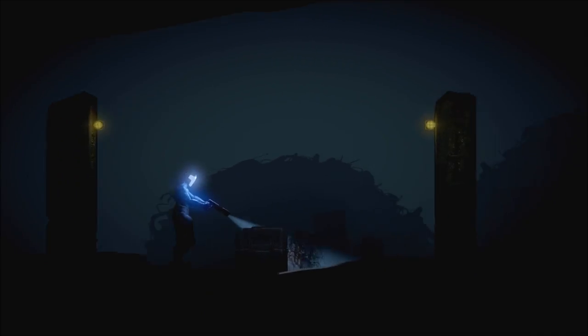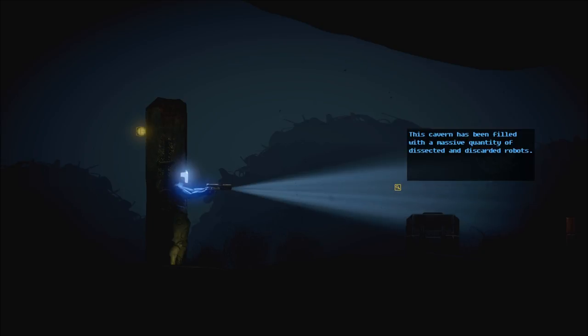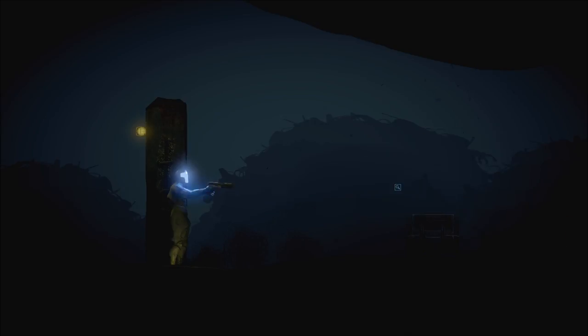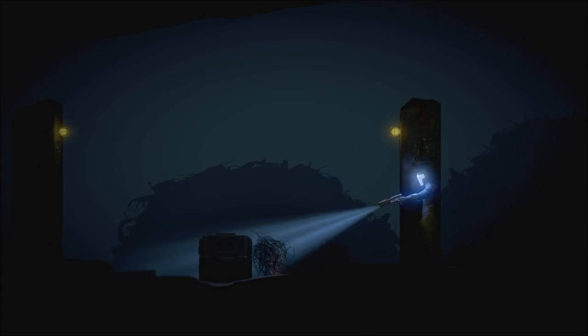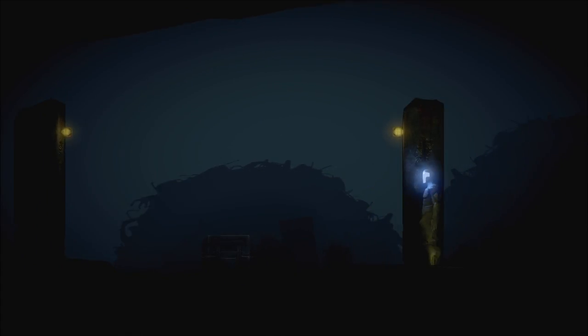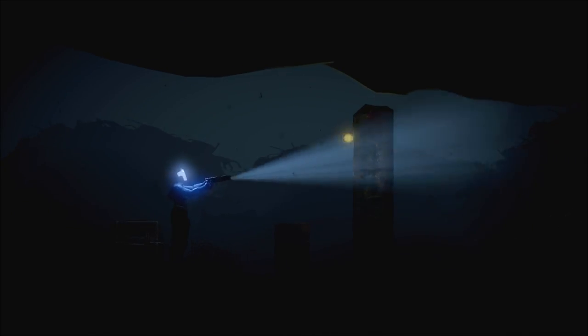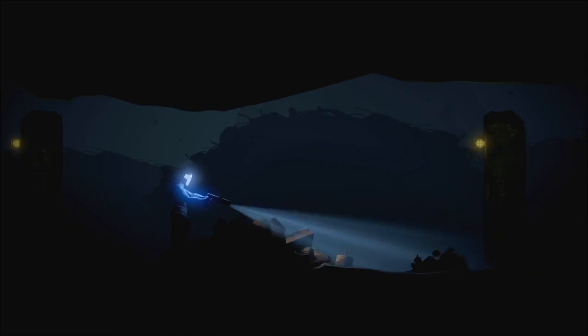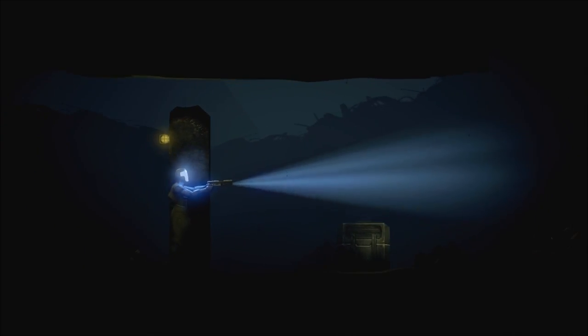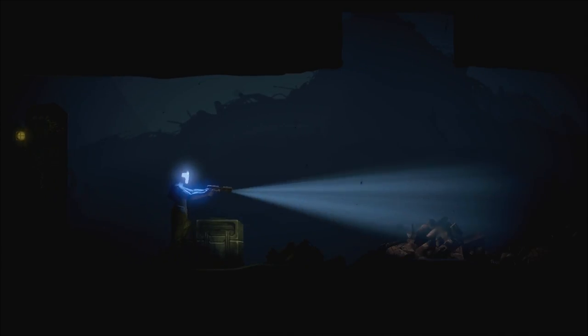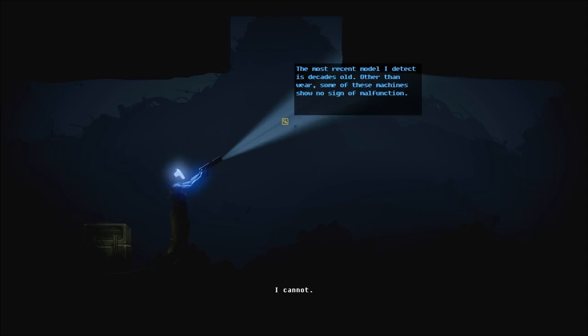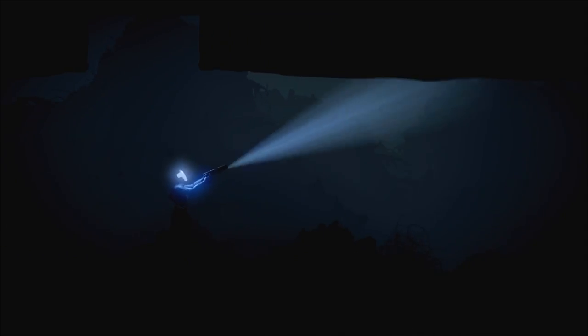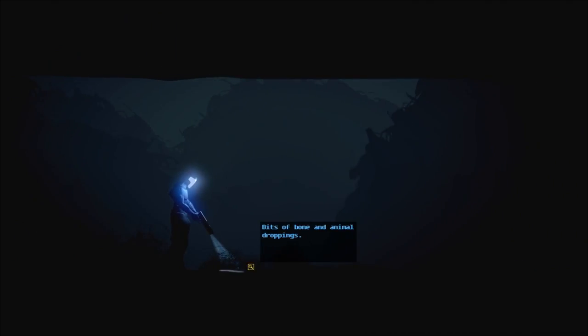Very smoky-looking water, isn't it? This looks suspicious, doesn't it? I can't interact with anything here. This cavern has been filled with a massive quantity of dissected and discarded robots. I cannot. It reminds me of Data from Star Trek. Wait, there's something here. Is there? No. Sometimes I think I see the icon lighting up, but no. That's the garbage chute we couldn't get down. The most recent model I detect is decades old. Other than that, some of these machines show no sign of malfunction. Bits of bone and animal droppings. Can't interface with that.